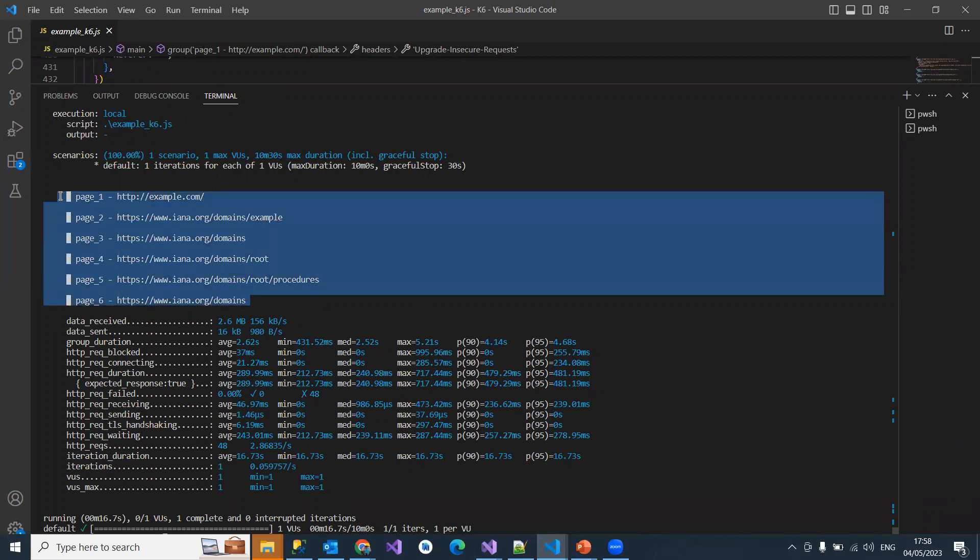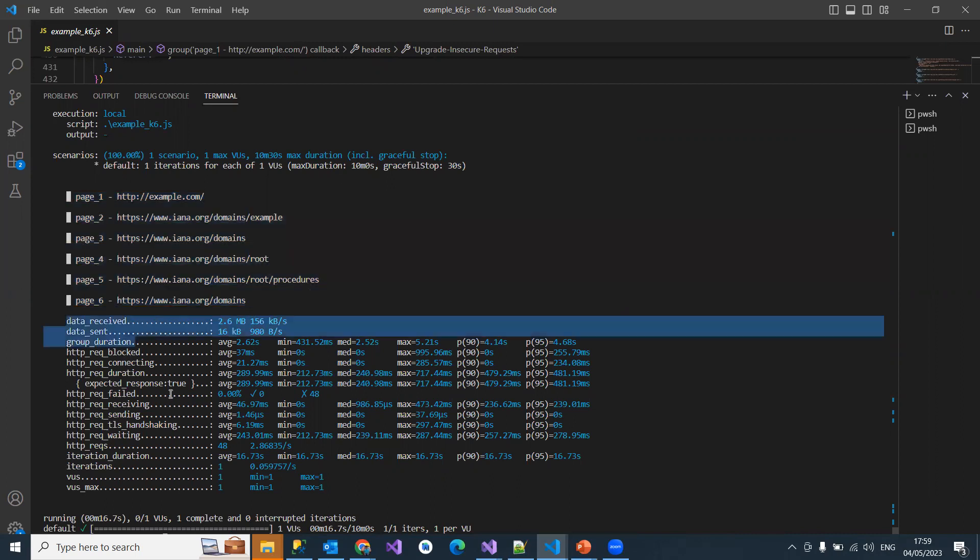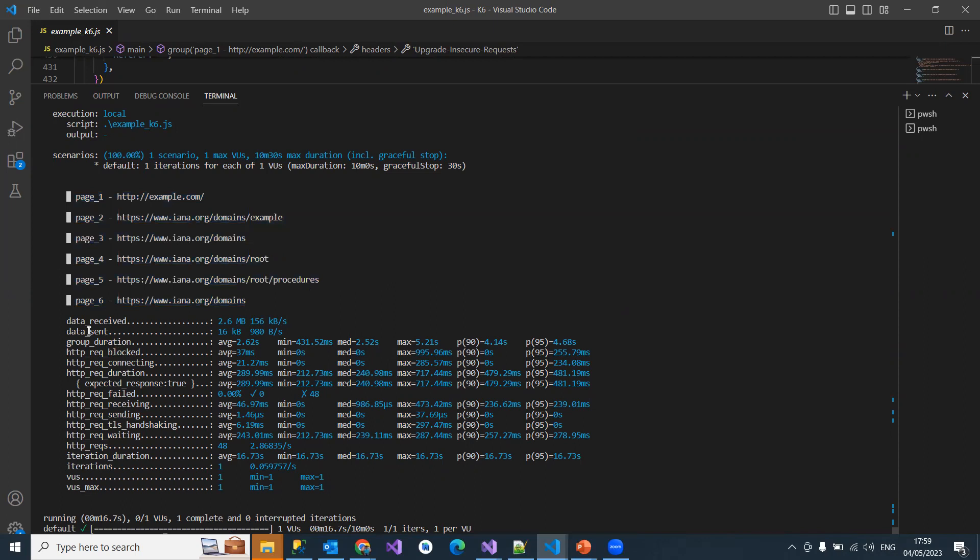So many requests - example domain, domains root, root procedures, domain. These are the main pages you have navigated. They might have different pages, but it has only picked up the main pages here and given the metrics here - how much data was sent, failure requests, iterations, and virtual users, etc.